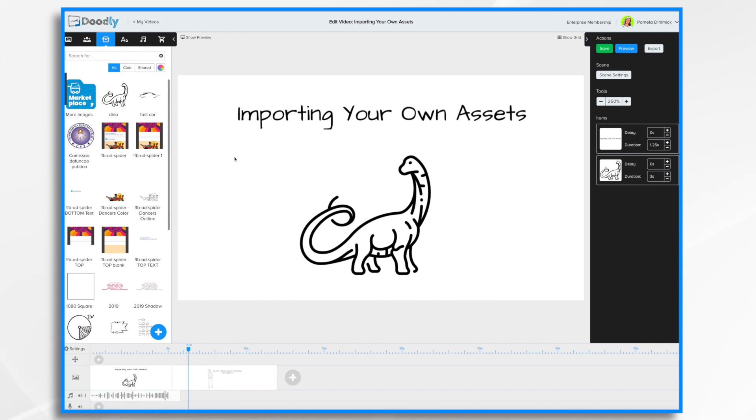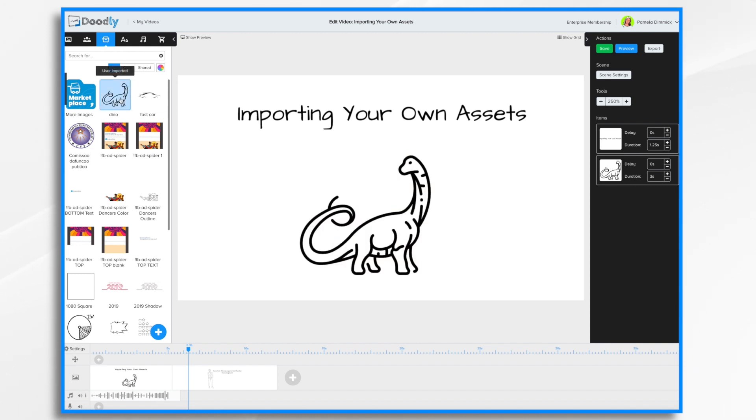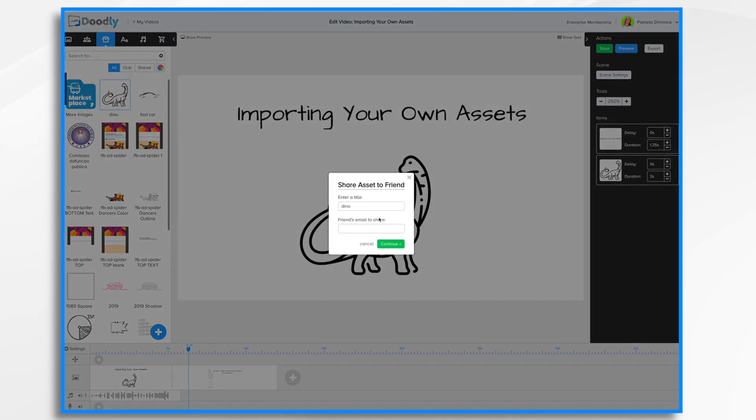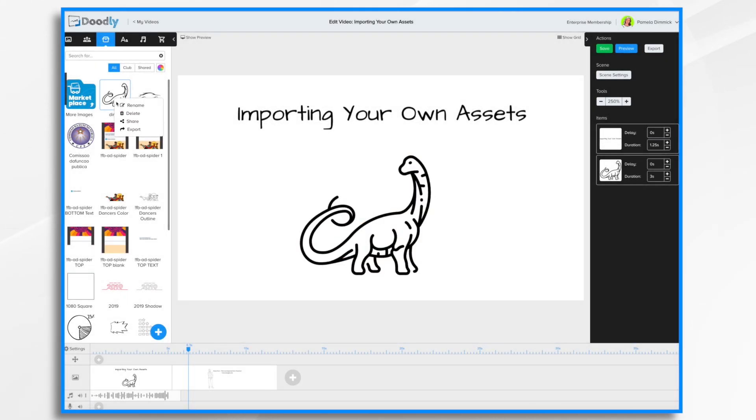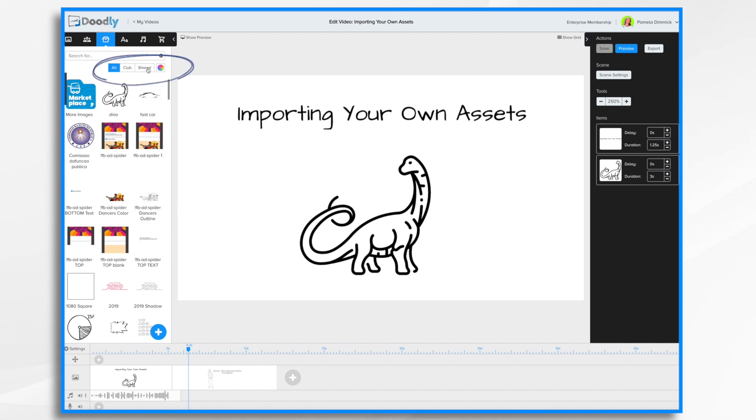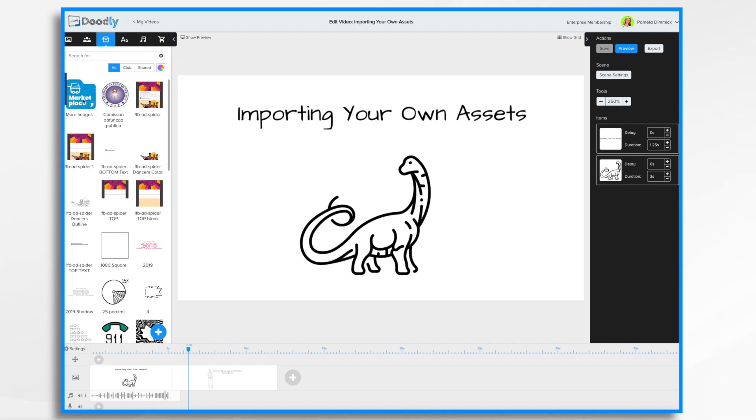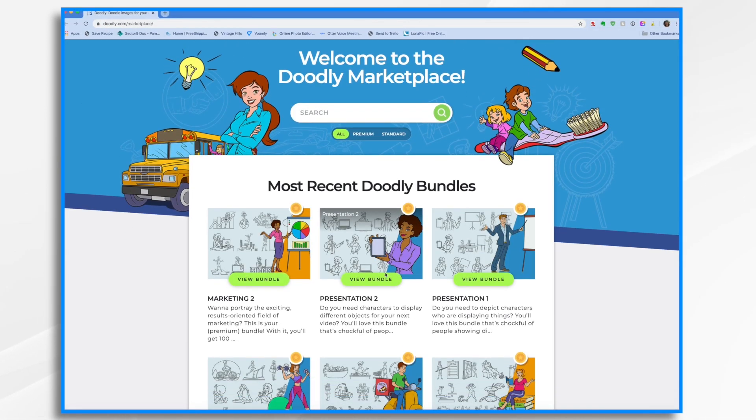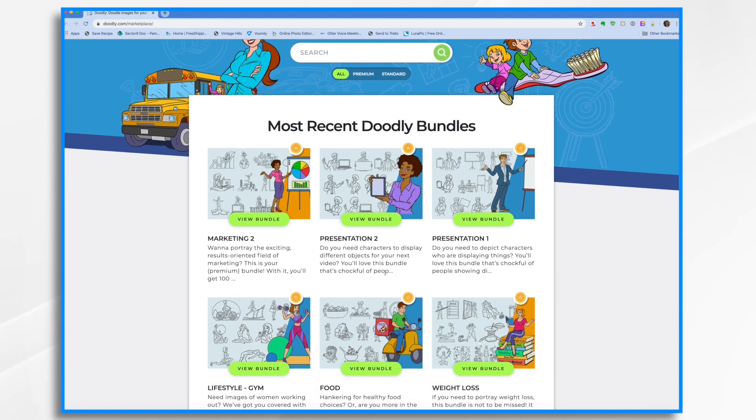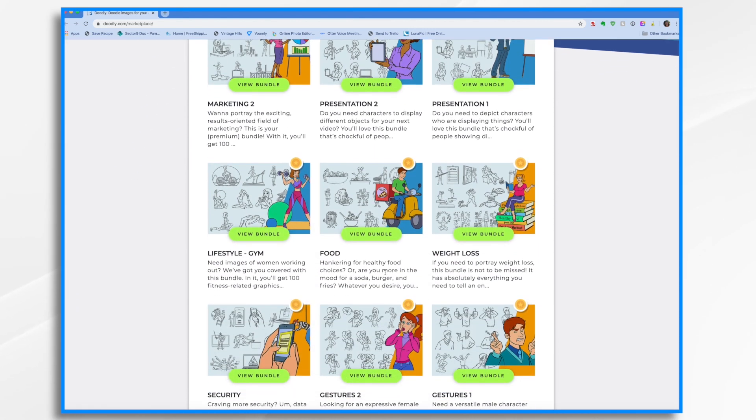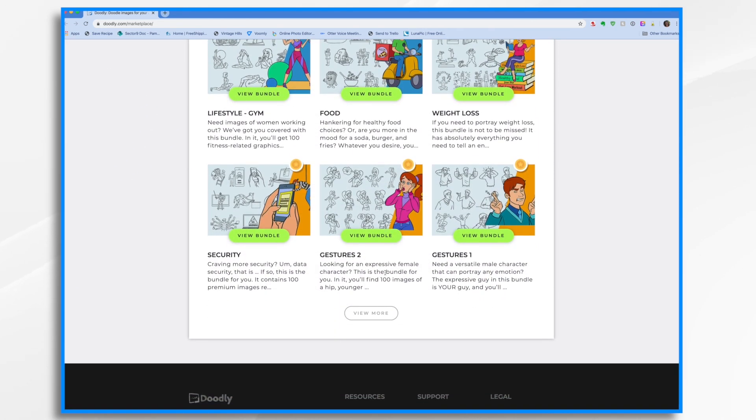Not only can you import your own assets, you can share them with other Doodly users. For example, if I wanted to share this dinosaur, I could right click on him and choose the share option. I give him a name and then I enter my friend's email address. You can also export some of your items. And if somebody shared an asset with you, you'd find it over here in your shared button. And finally, if you're looking for more assets, you can always go to Doodly's marketplace. And you can purchase bundles of graphics that are perfect for using with Doodly.